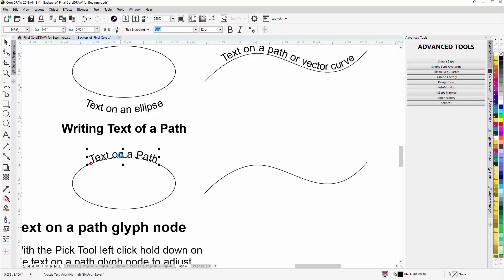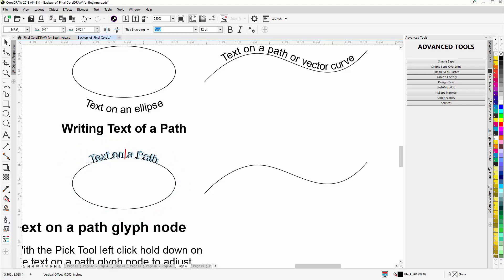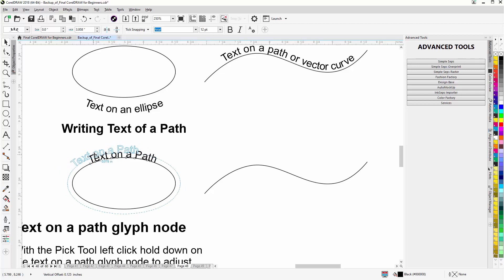Now here we have a glyph node, and that node we can also select to do the same type of interactive movement. You can see it lining up the end of the text to the center. Really, the glyph node — even though it's there — you can just use the regular text itself and you'll see basically the same thing. So clicking your text gives you the same results and the same type of interactivity as using the red glyph node.